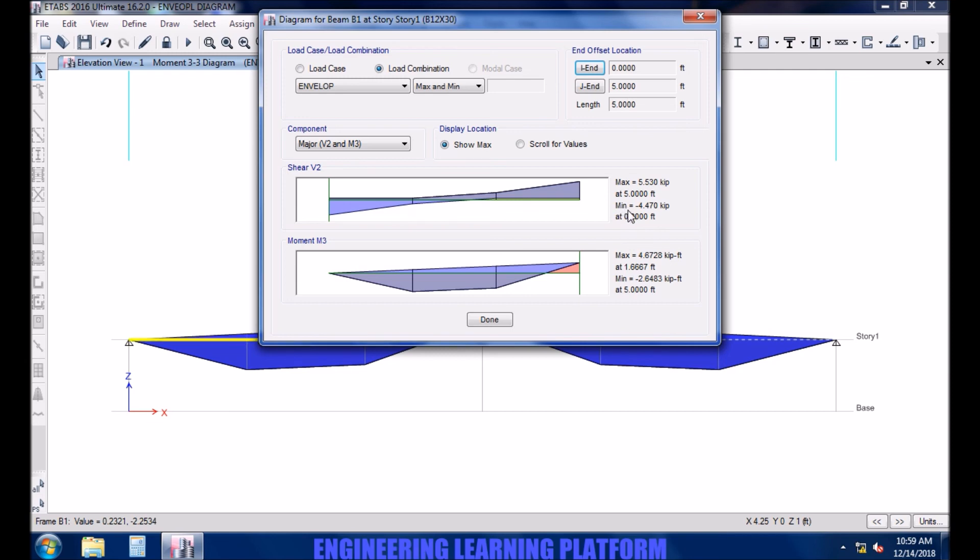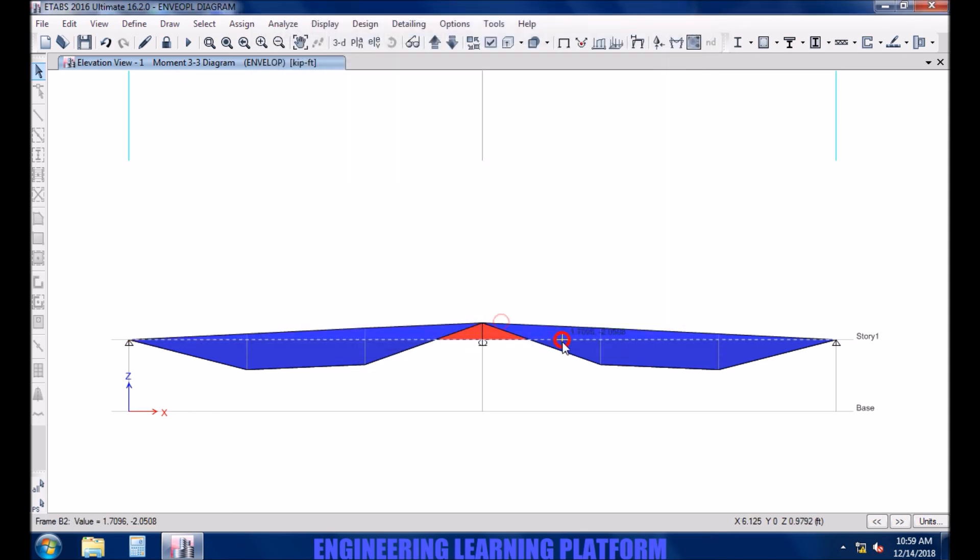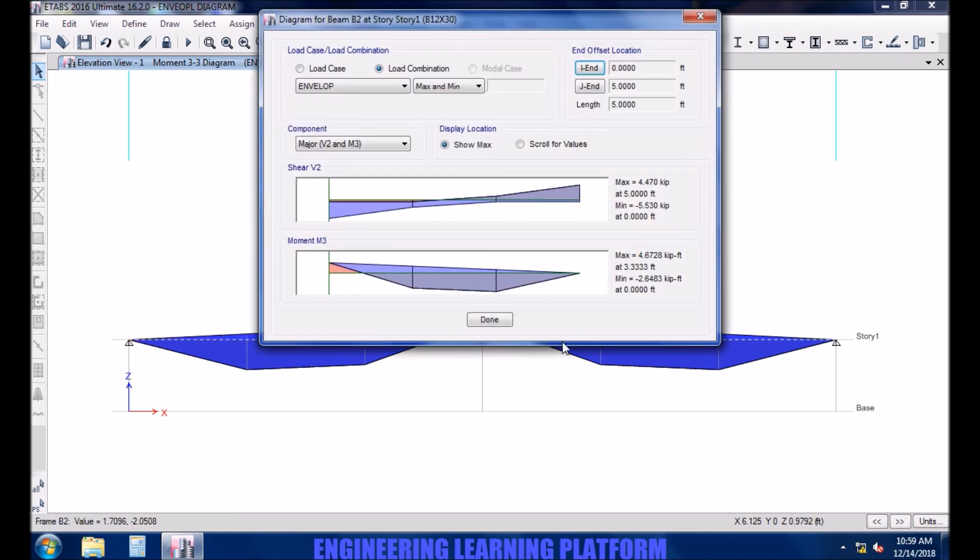The same values must be observed in the second span since it is an envelope, not an individual combination case. The same maximum values observed, which shows that moment envelope shows you the critical values of the added load cases.